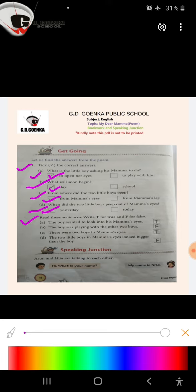Question number 2. Read these sentences. Write T for true and F for false. Part A: The boy wanted to look into his mama's eyes. Is it true or false? It is true.